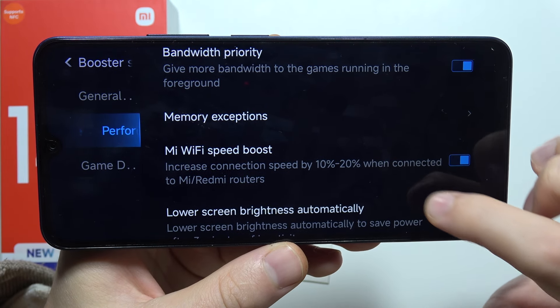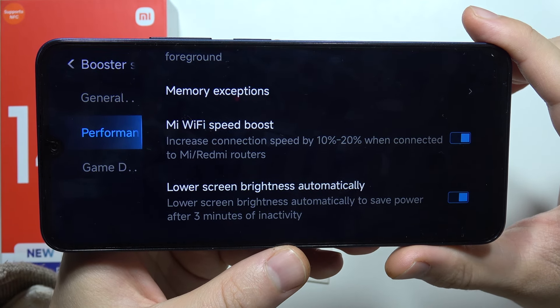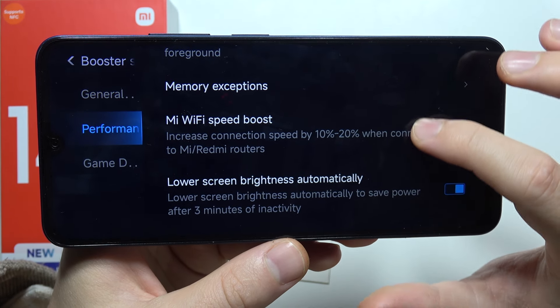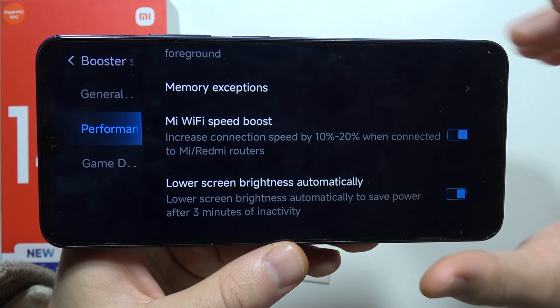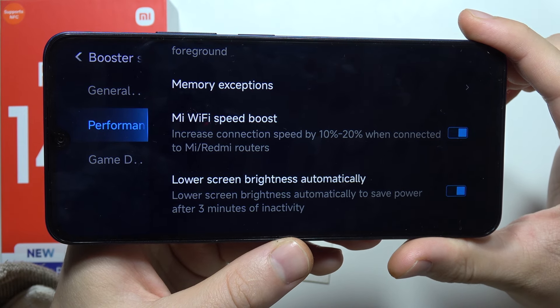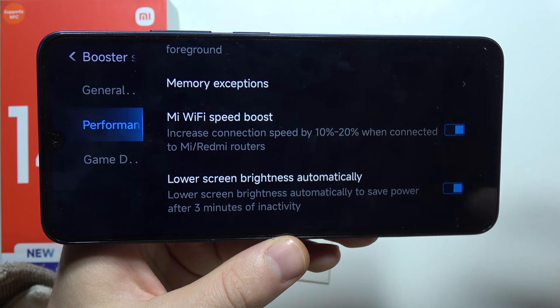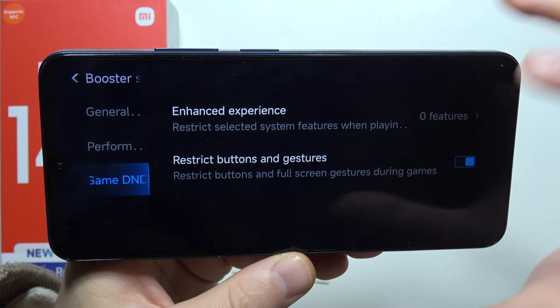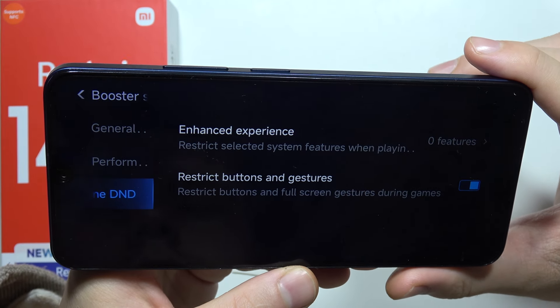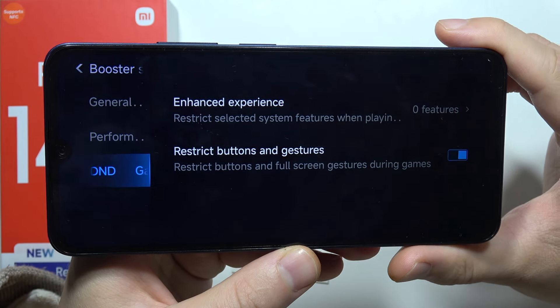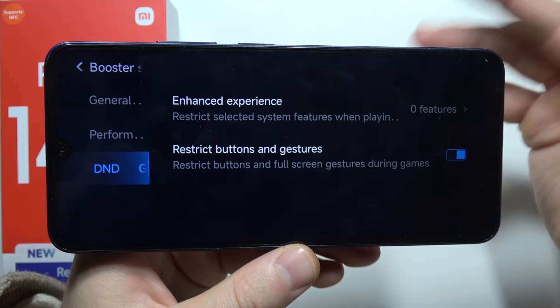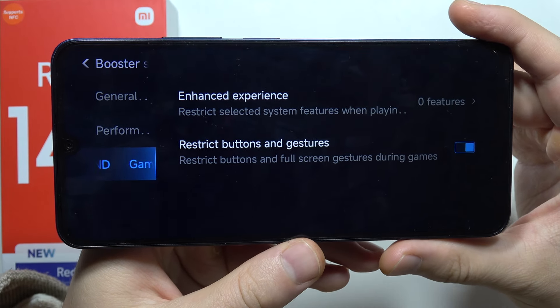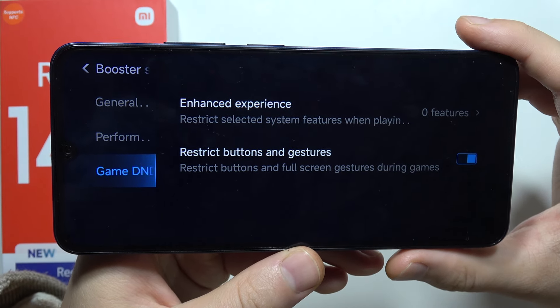Right here we can boost the Wi-Fi speed, we can lower the screen brightness automatically to save the power. And here we've got the Game Do Not Disturb mode, so we can restrict buttons and gestures during the games, so we will not exit from the games if we tap on the screen.